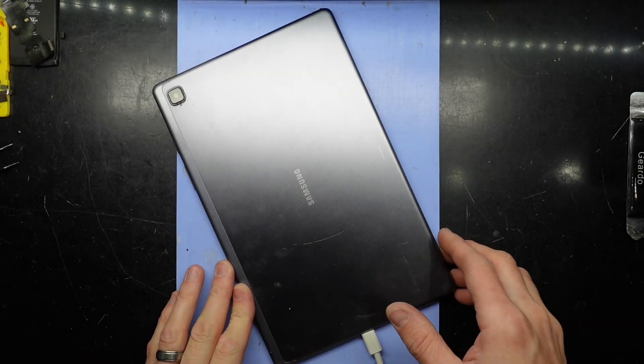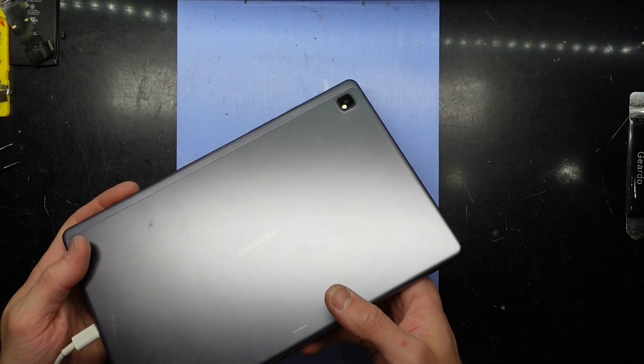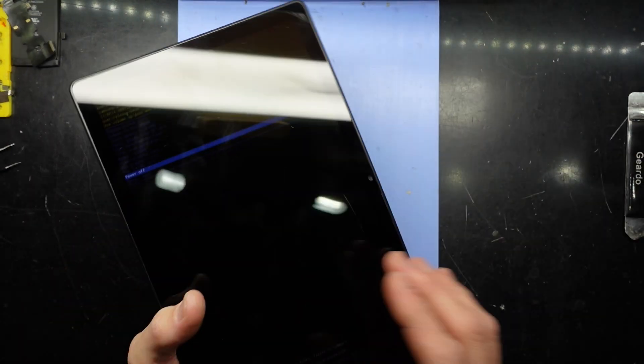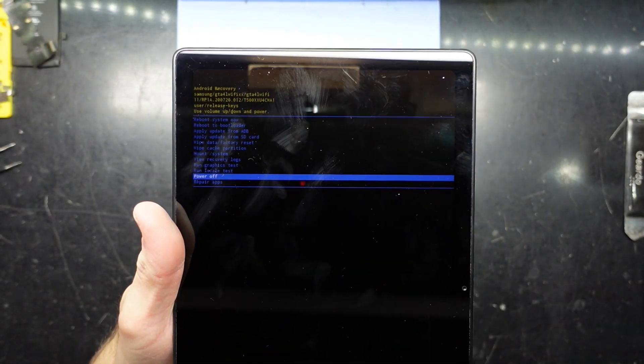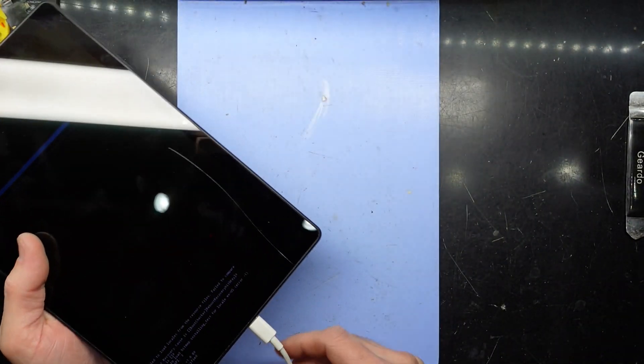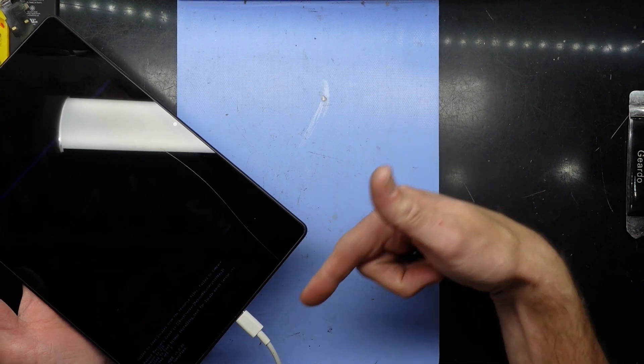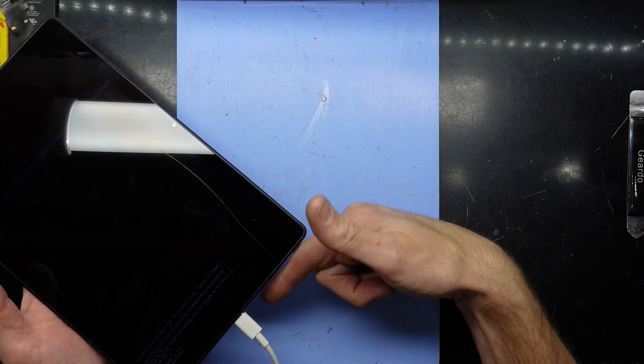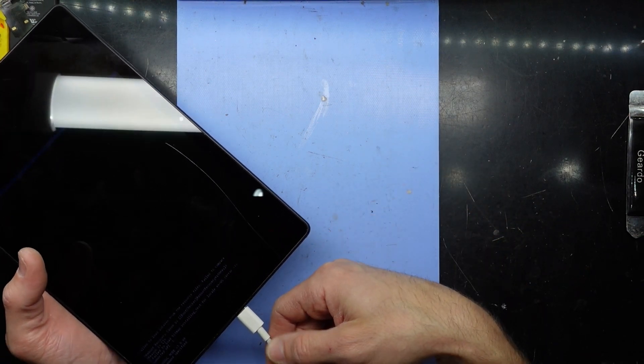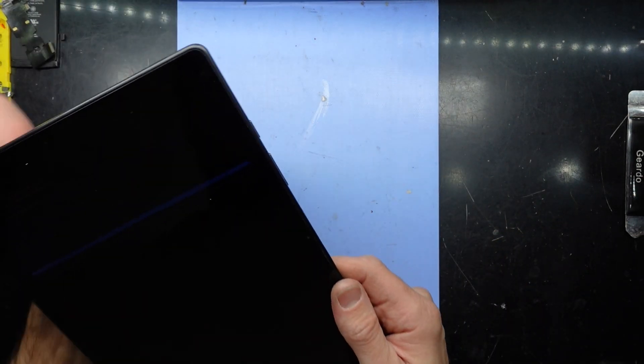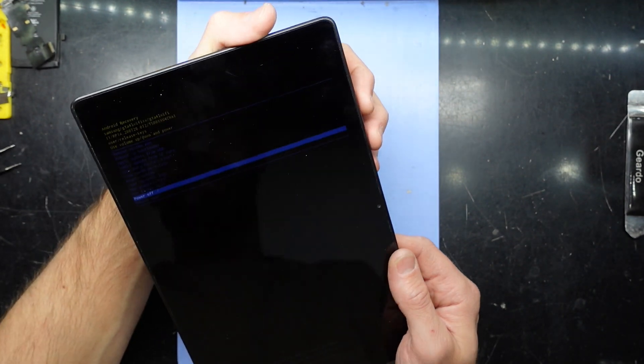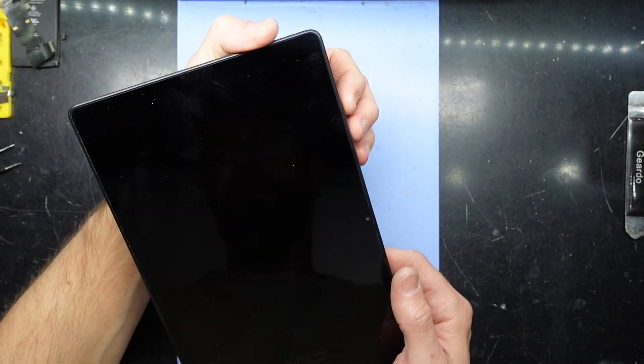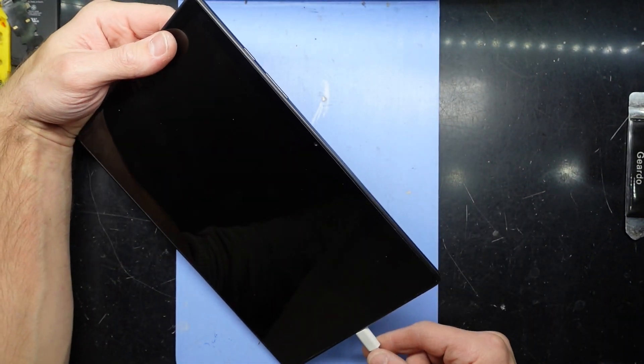G'day, in today's video I'm going to show you how to get a Samsung Galaxy Tab A7 Lite into recovery mode. First of all, you're going to need to connect your tablet to a computer with the charging cable. If you're able to power it off, what we want to do is, with that cable plugged in,